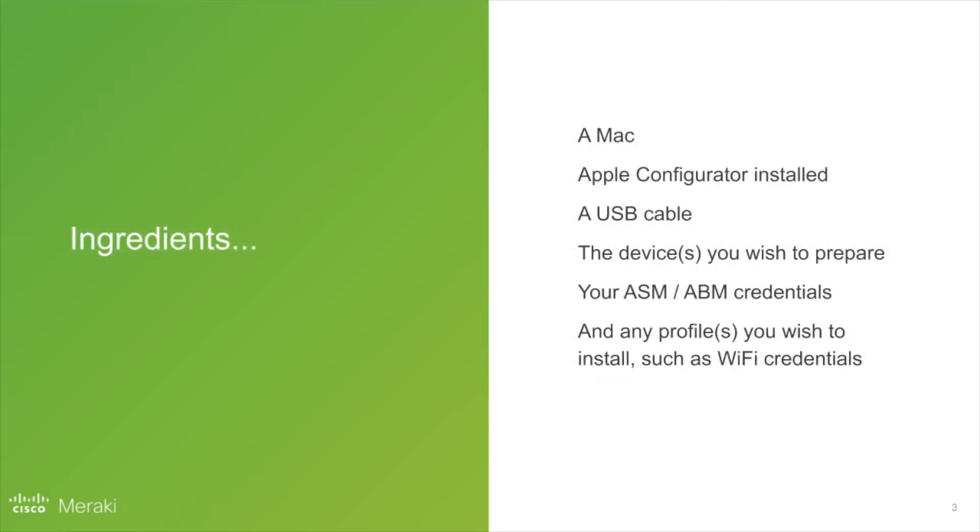So what do you need to achieve this? Well, you'll need a Mac, the latest version of Apple Configurator installed, a USB cable, the device or devices you wish to prepare, your Apple School or Apple Business Manager credentials, and any profiles that you wish to install, such as Wi-Fi.